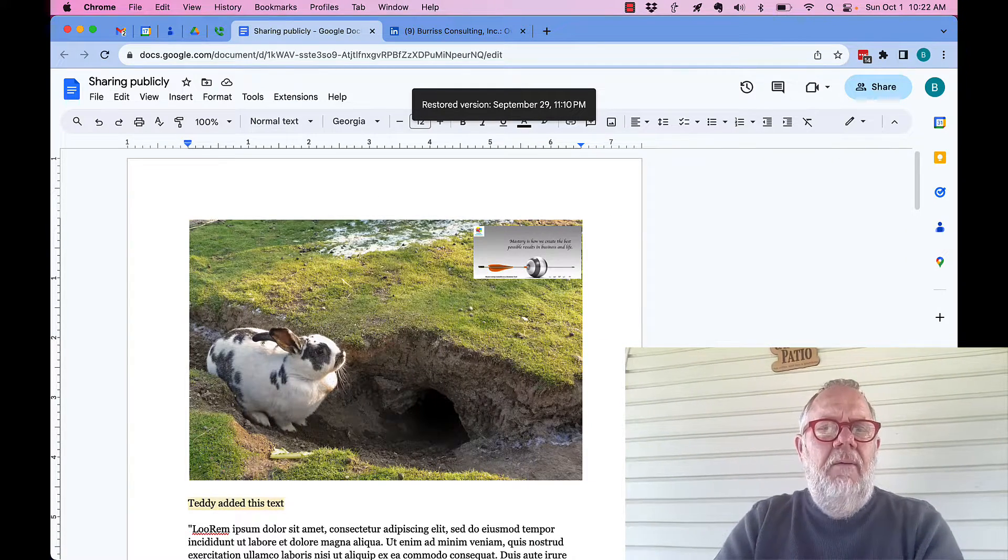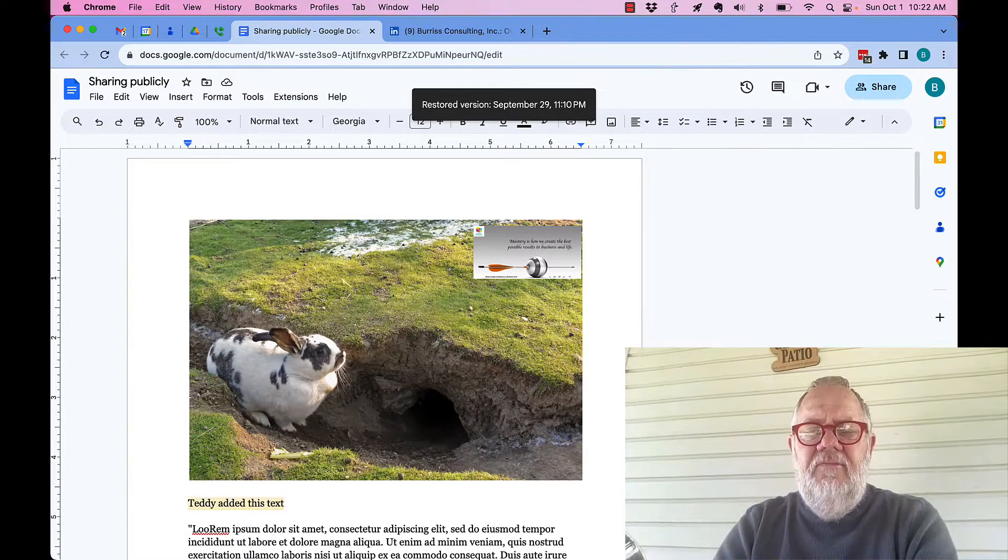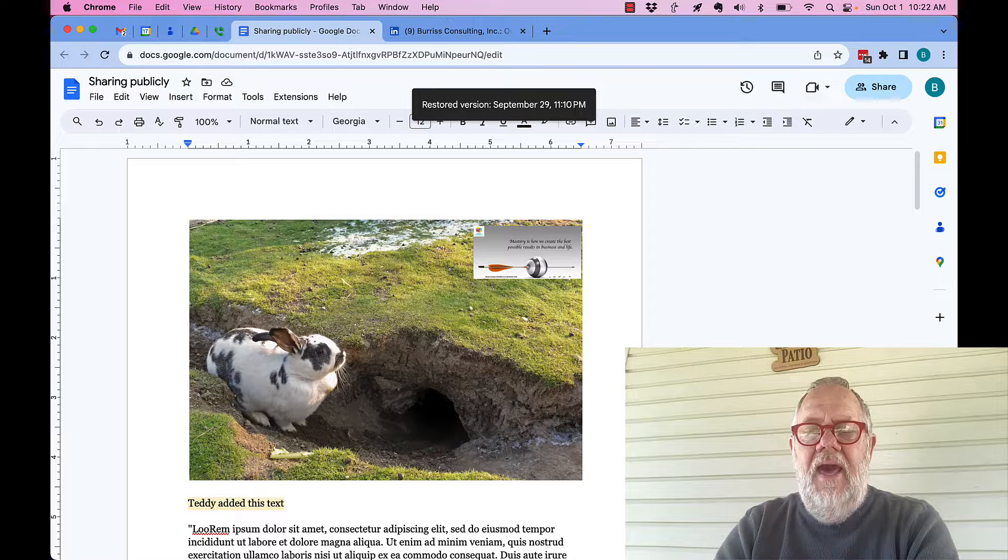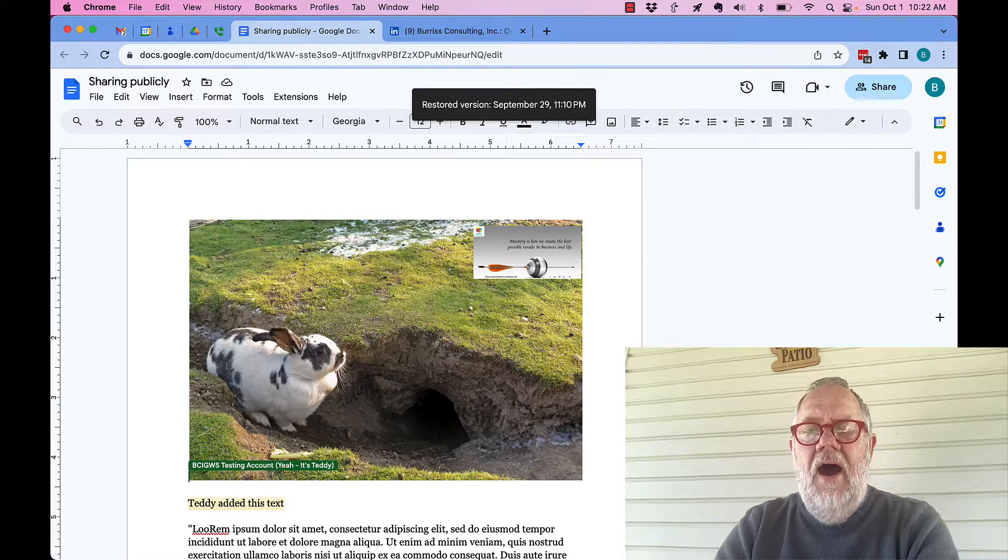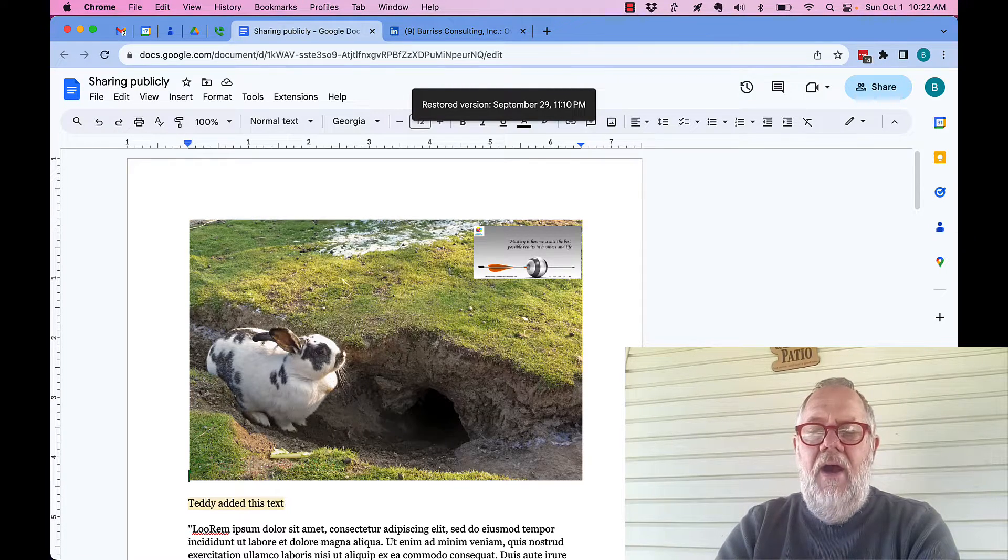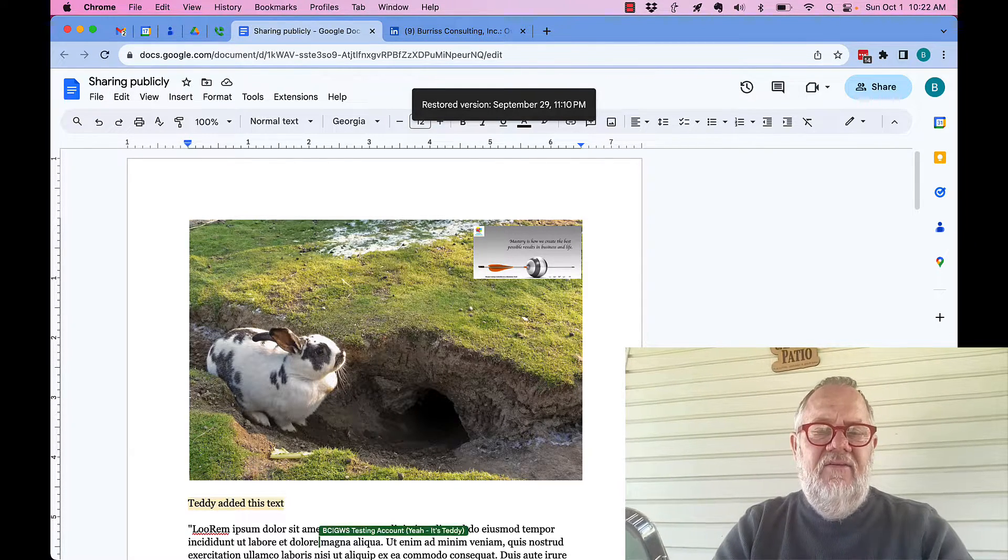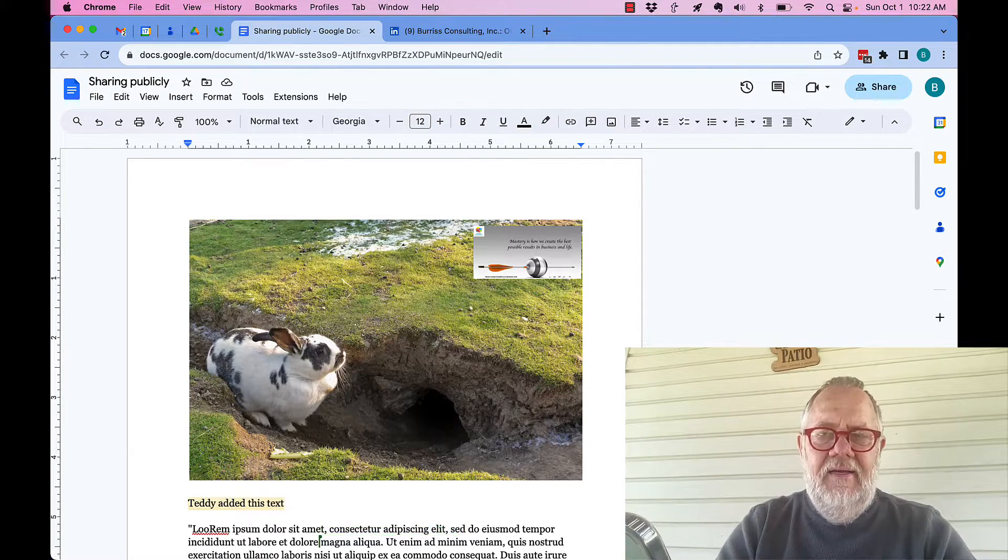And I bring all the text back. If I go back on the desktop, on the mobile and look at it on mobile, I will see as well that all that text is back.